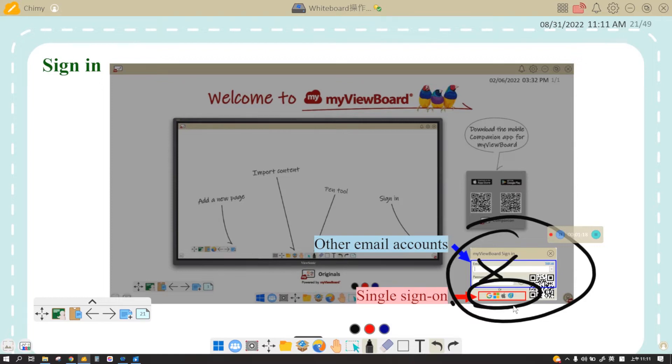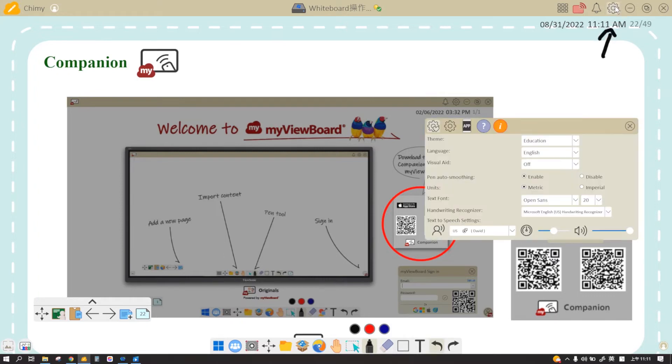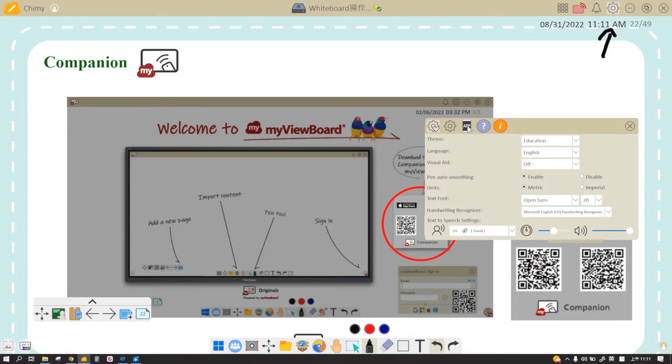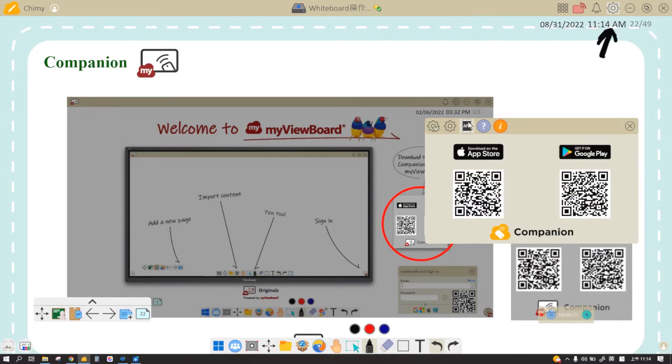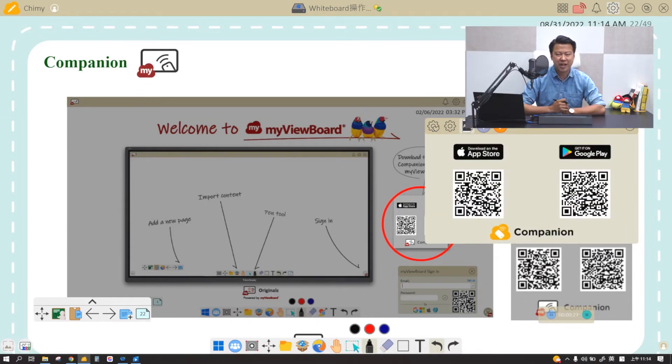It is our app called Companion App. To download this software, simply click on the cog on the top right corner and you will see an app or app account. Once you click on the icon, you can scan the QR code and download the app into your phone.